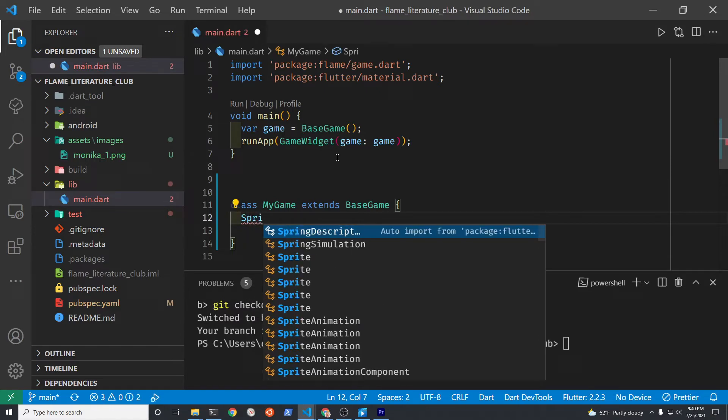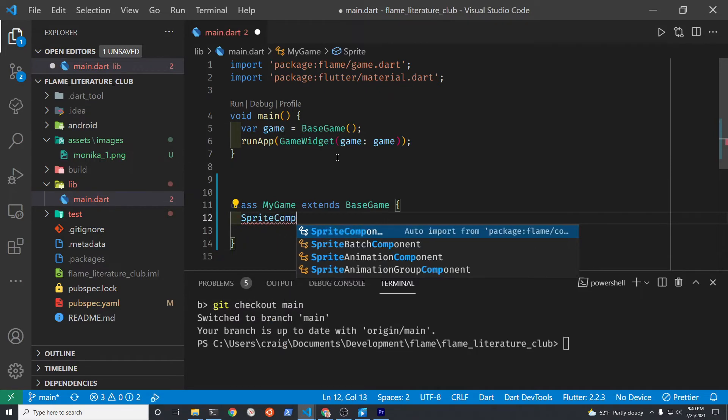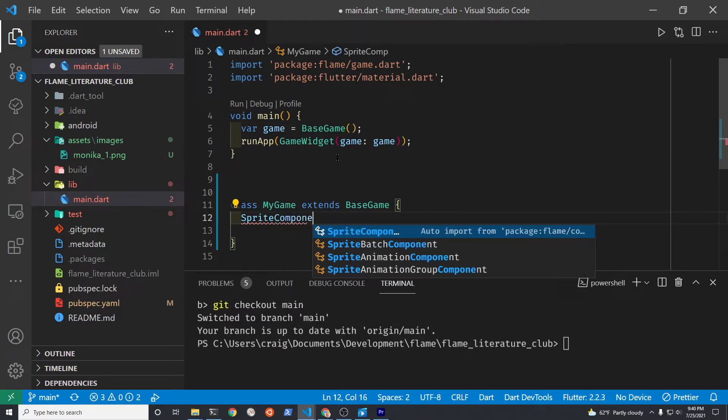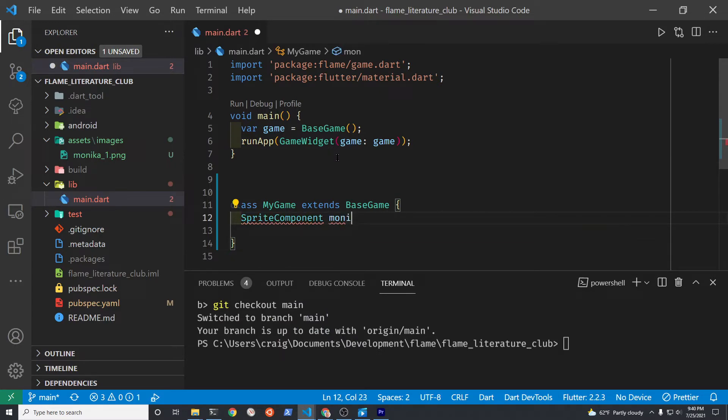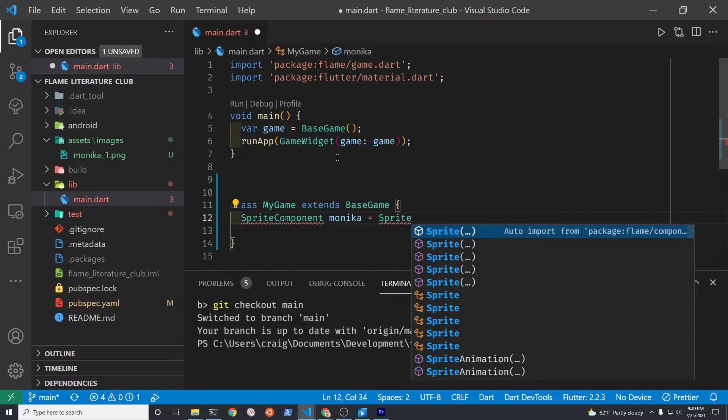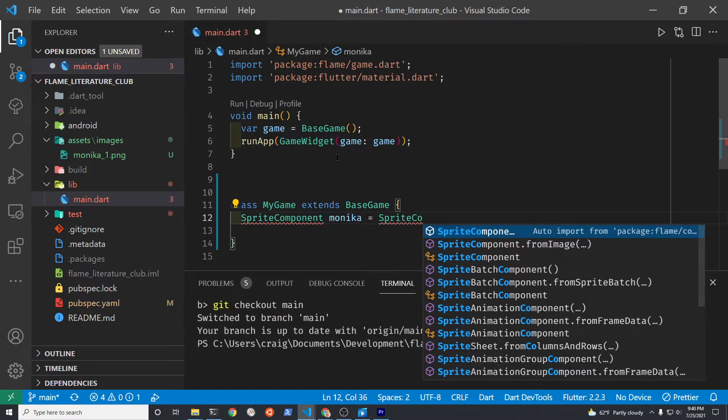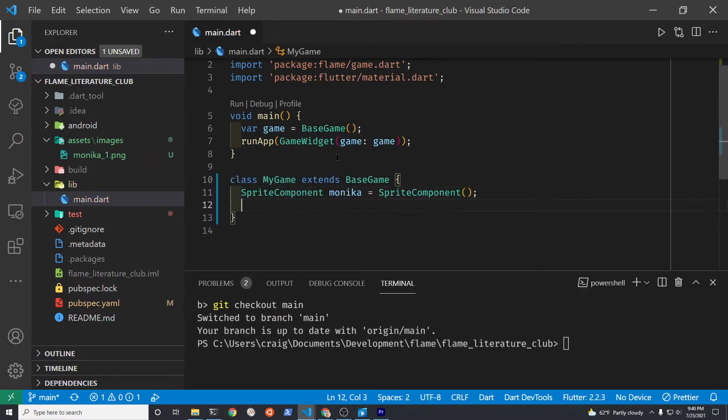The core concept here is to use SpriteComponent. This is from Flame. It comes with a lot of great features to help you use graphics in your game. We're going to assign a variable called monica that is the first character of our game to a blank sprite component.